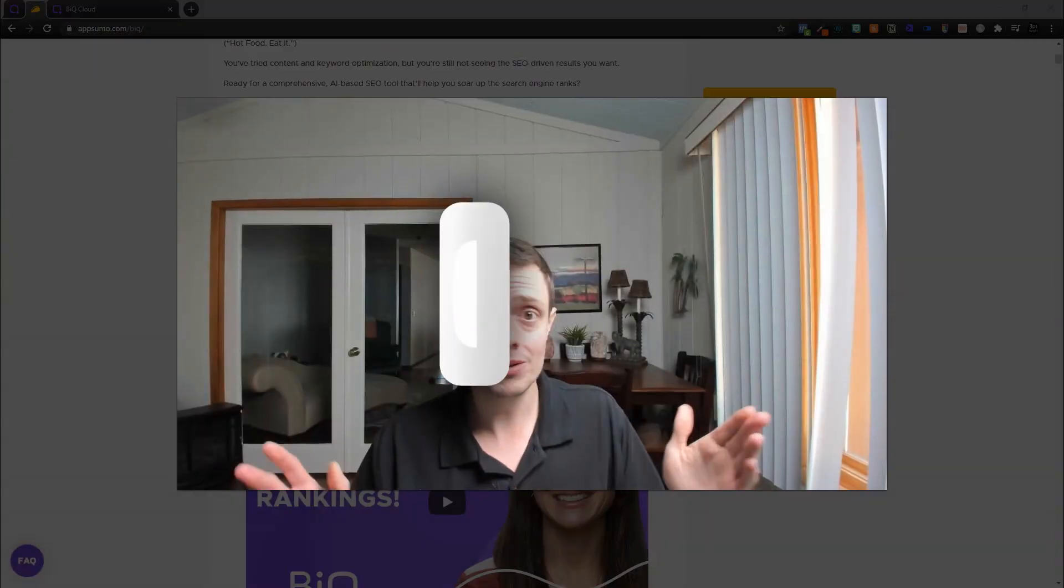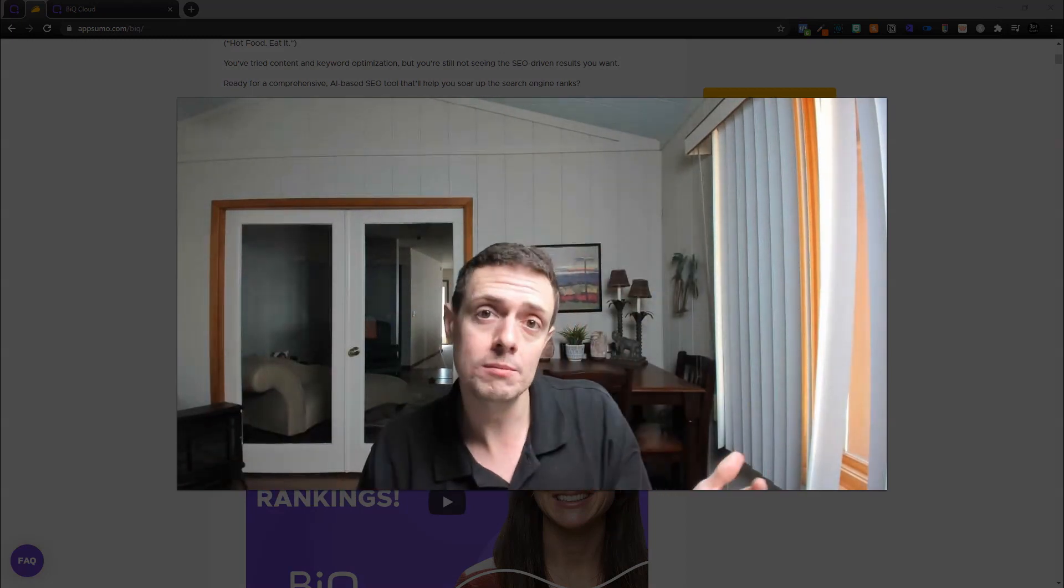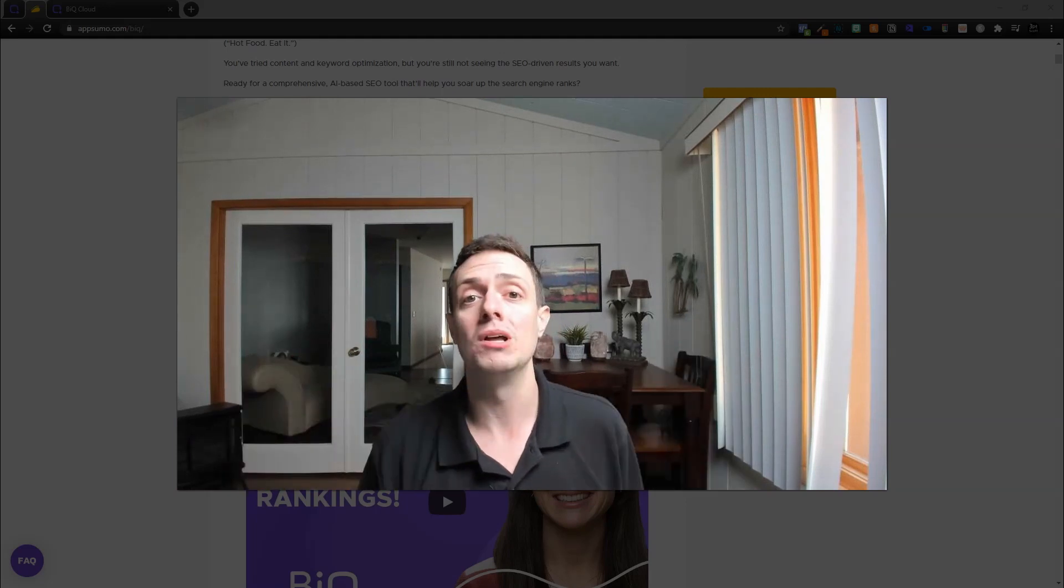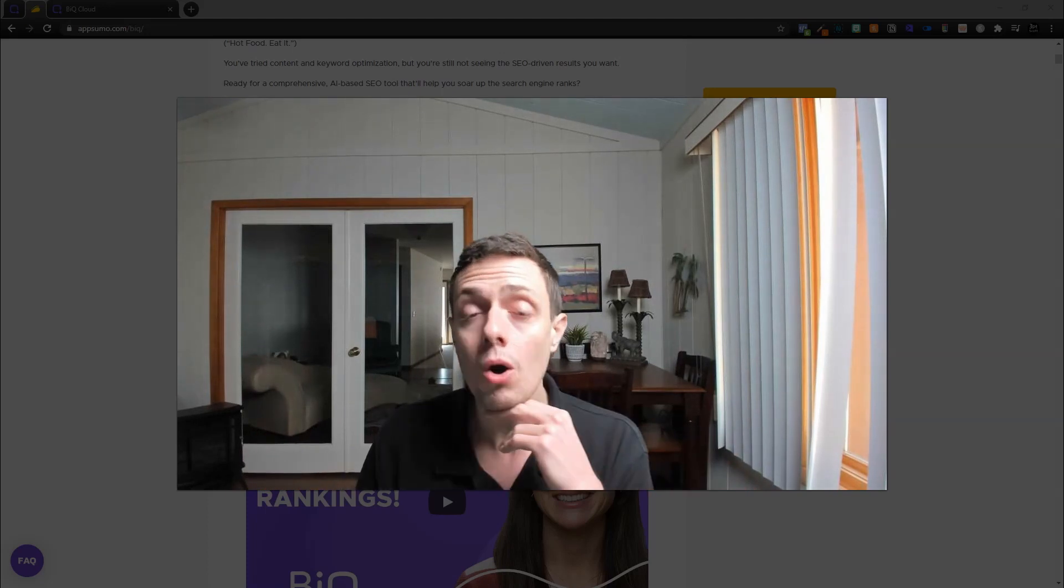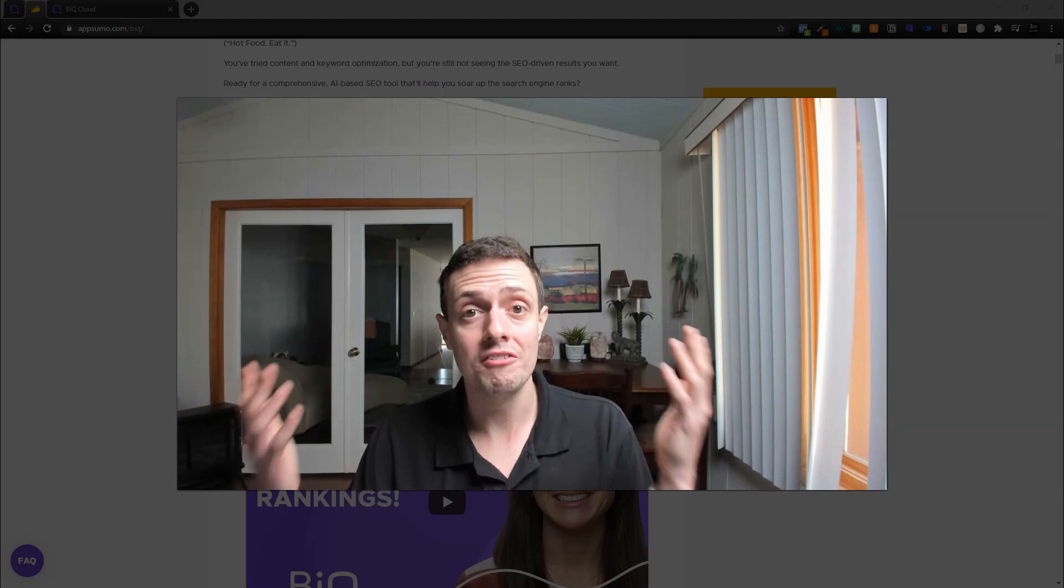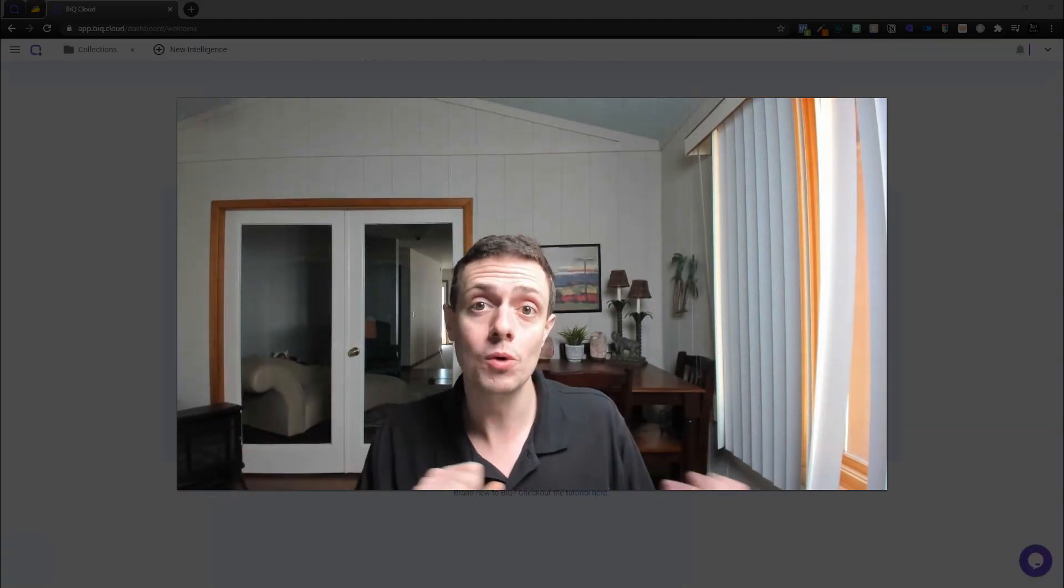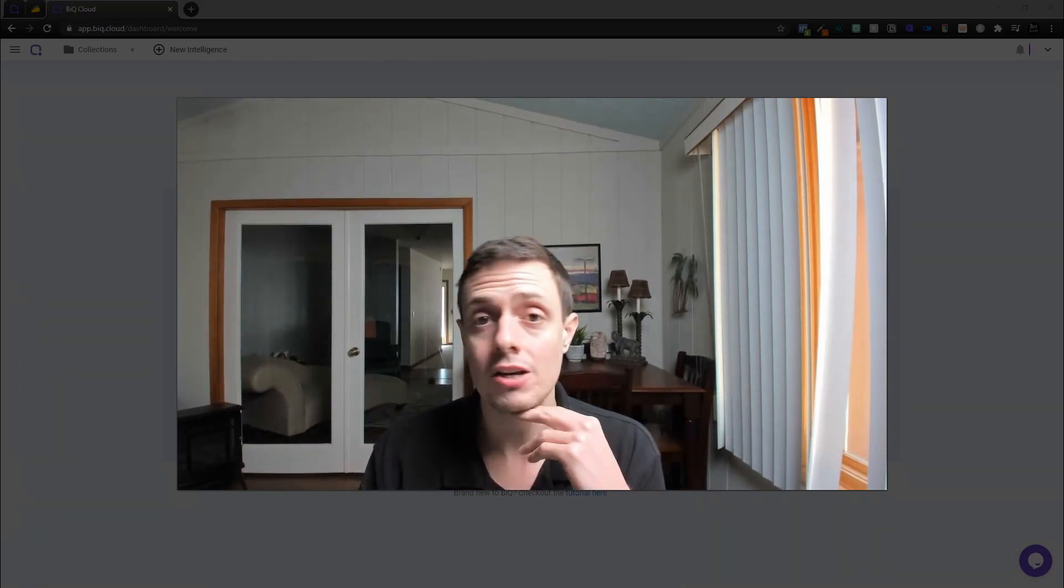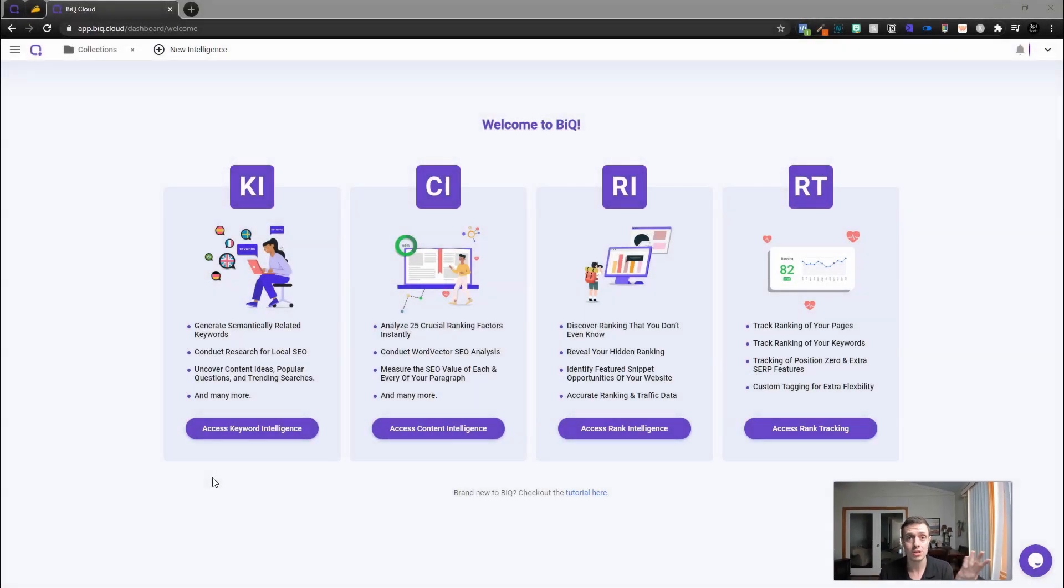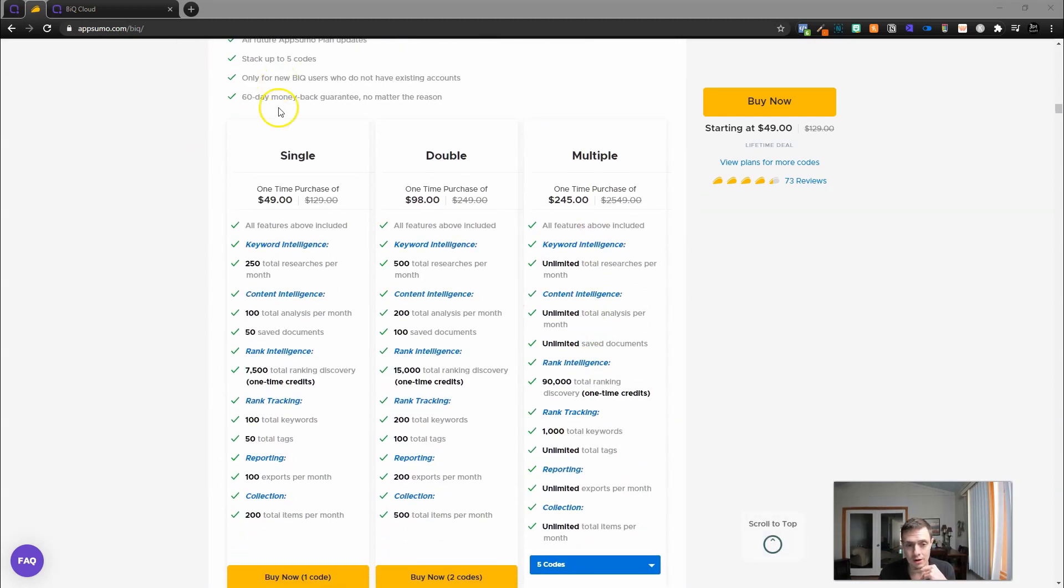Before we get started, let's look at the AppSumo page. This is an alternative to Ahrefs, SEMrush, and ClearScope. I don't think it's a fair alternative. Those tools command that high monthly fee that many SEO agencies willingly pay. Those are very advanced tools with far more features, but BIQ is still very early in the process. There is definitely some inherent risk here with BIQ, especially in the sea of SEO tools.